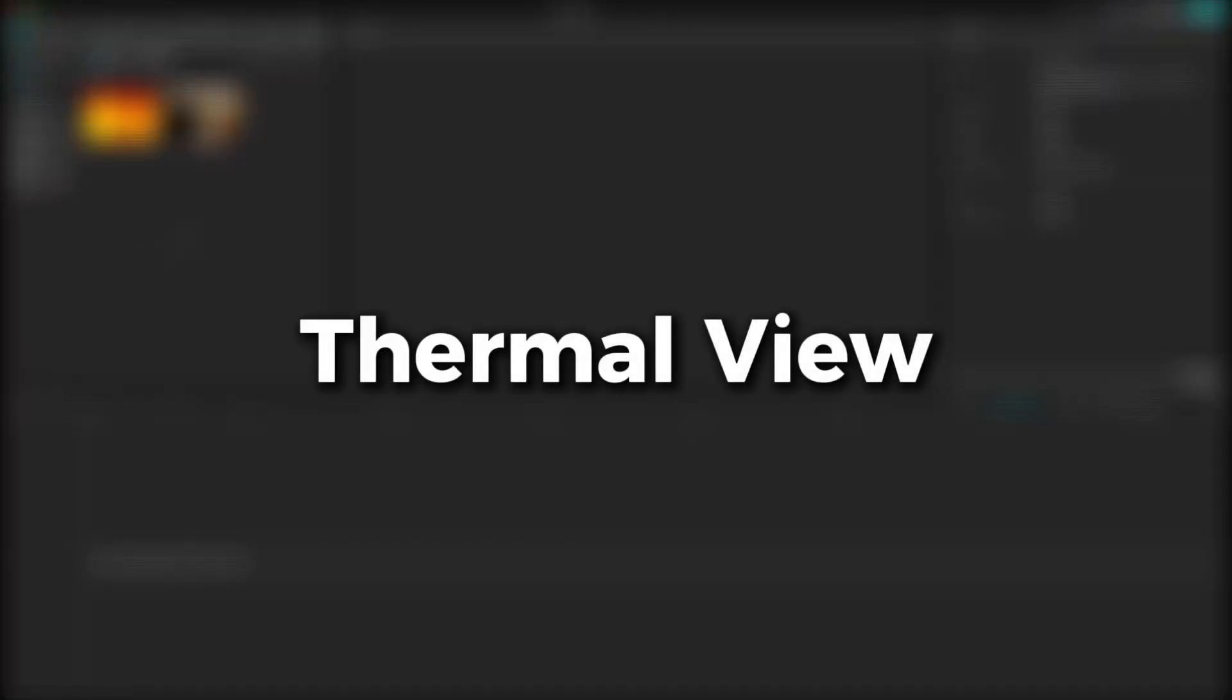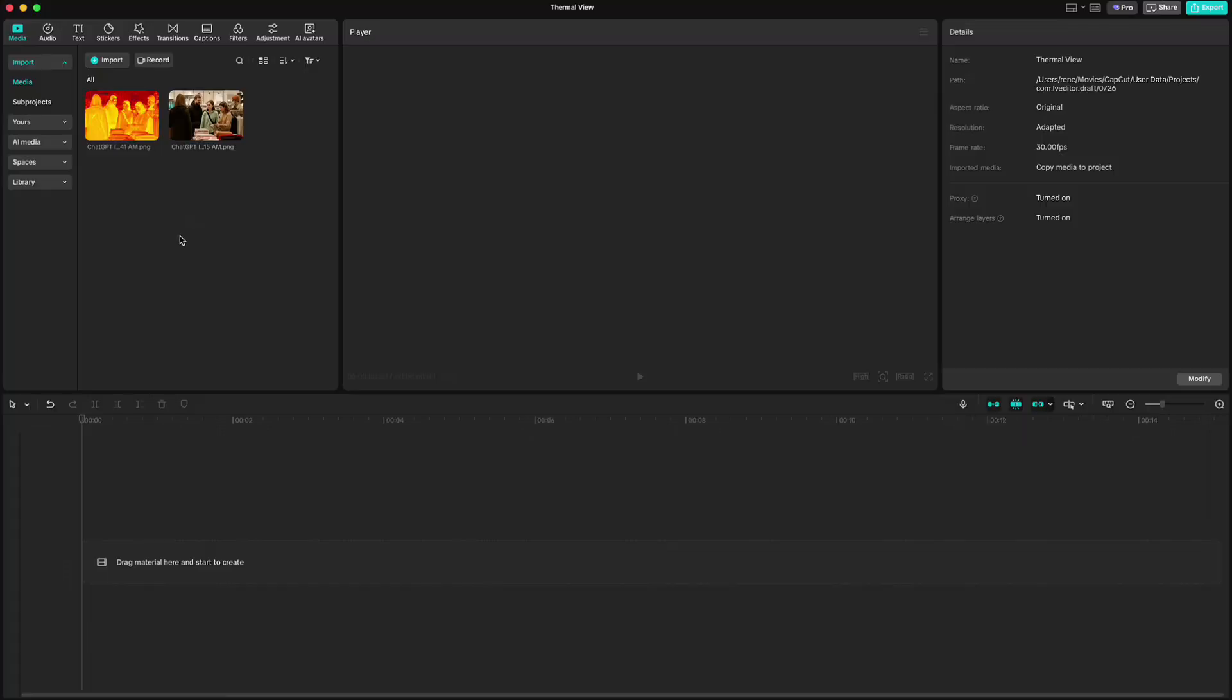The last one and my favorite is thermal view. I've imported two versions of the same image. One in normal view and the other with an orange glow effect on the people, just like you would see through thermal vision goggles. Now I've created those in ChatGPT and you can do it also with no problem. Or you can just download it from the link in the description.